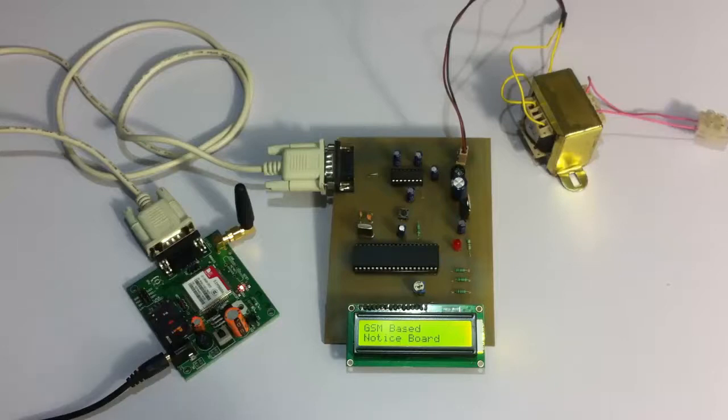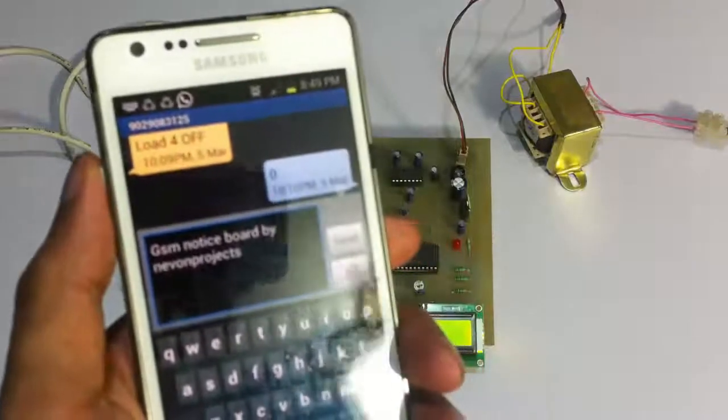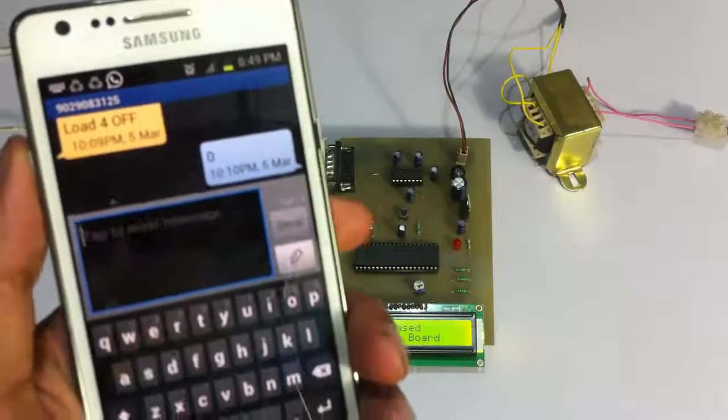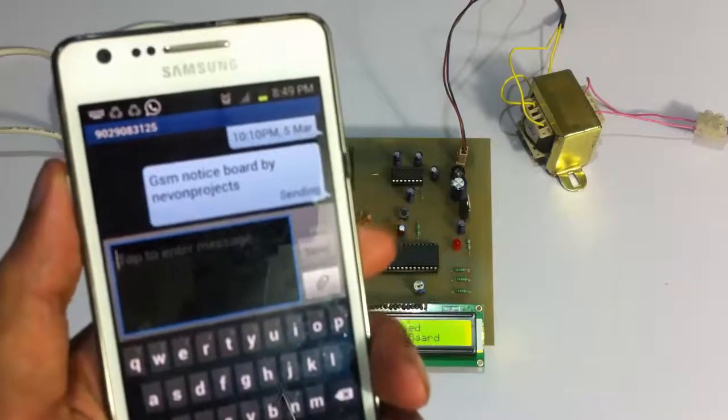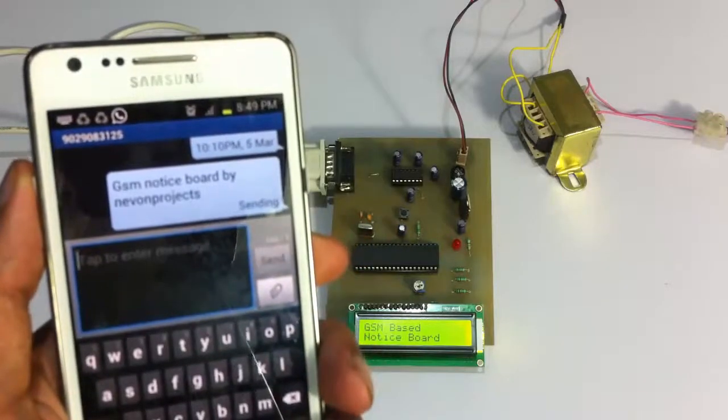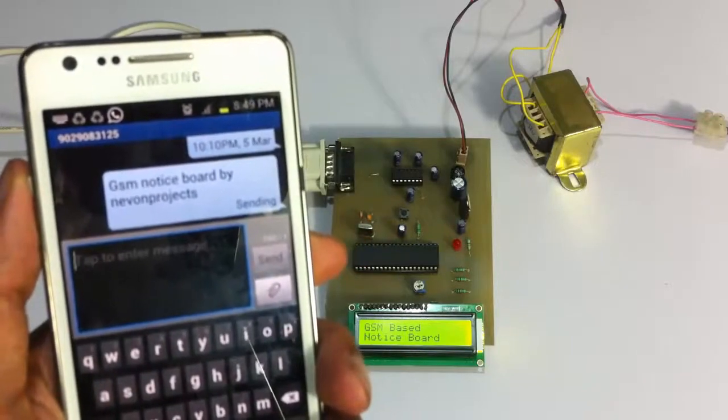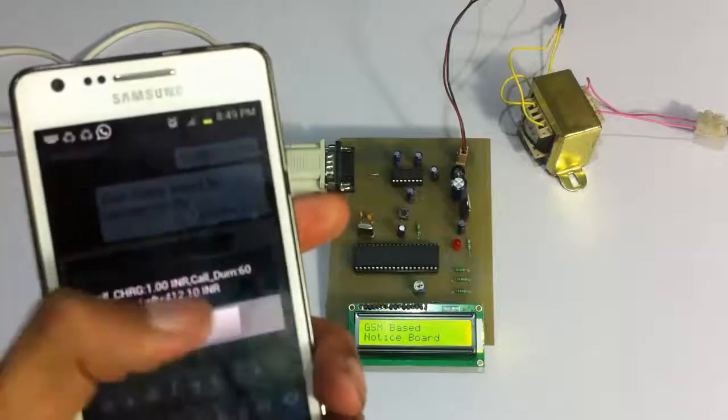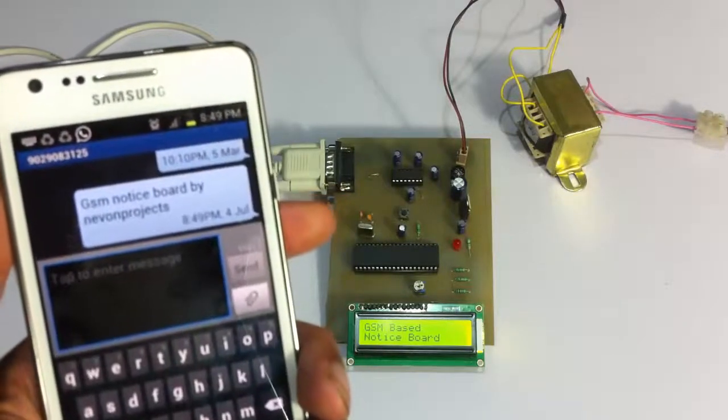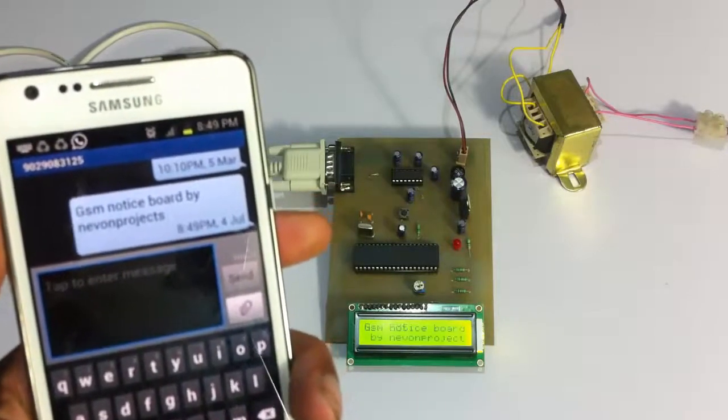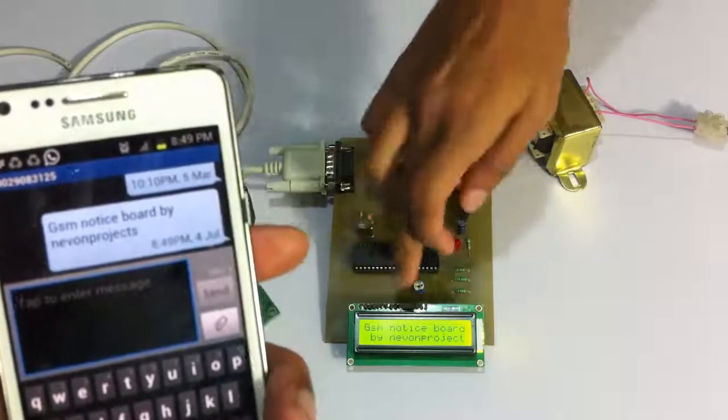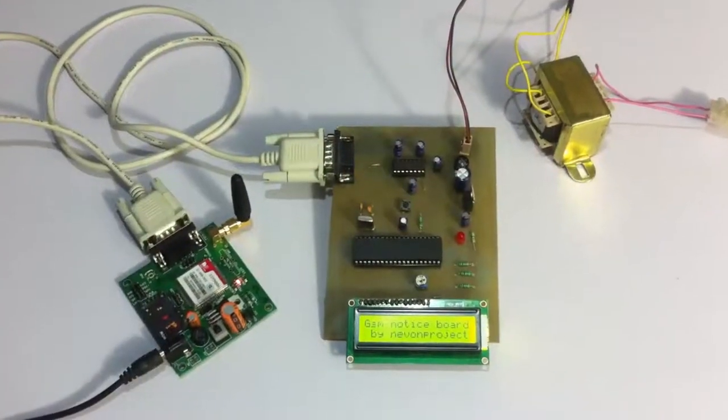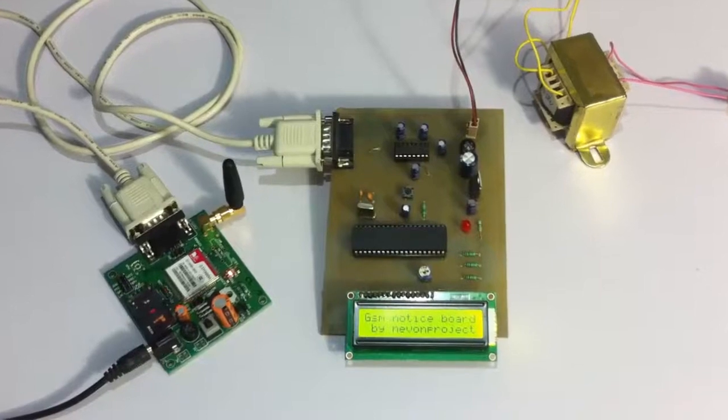And now we can send SMS messages to this particular number. So let's send a message on this particular number. The message has now been sent. Now we'll wait for the system to receive the message. It has been received and it is displayed here, the entire message.